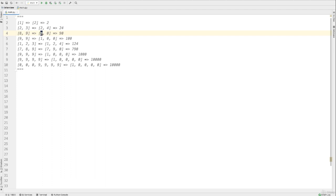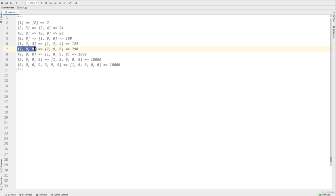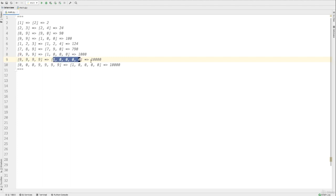When we have 9, 9, that refers to 99. We add 1 and get 100. The concept is the same for 3 digits: 1, 2, 3 becomes 1, 2, 4. With 7, 8, 9 we get 7, 9, 0, returning value of 790. When we have 9, 9, 9, we add 1 and get 1, 0, 0, 0, returning 1000. When we have 9, 9, 9, 9, 9 we add 1 and get 10,000. And if we have 0 as the leading values in our list followed by 9, 9, 9, 9, when we add 1 to 9,999 we get 10,000 — please note the leading 0s are removed.